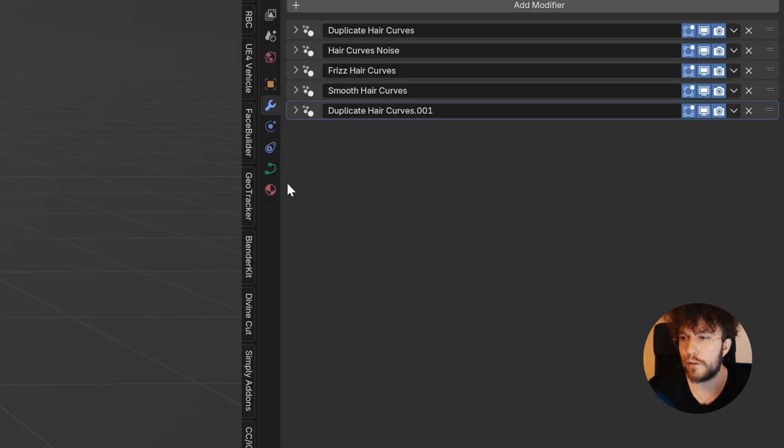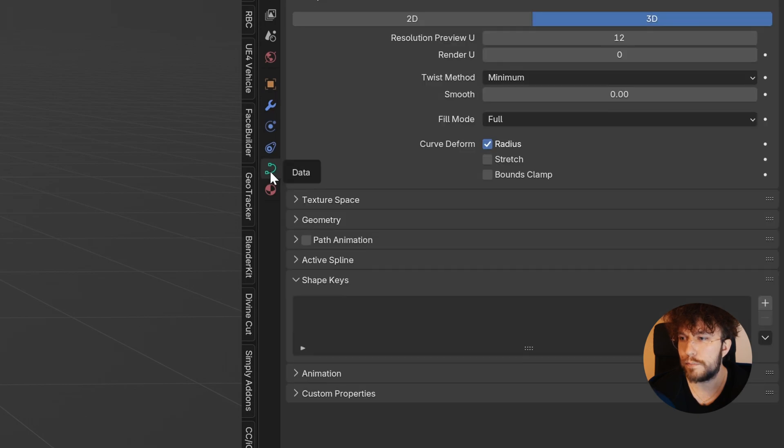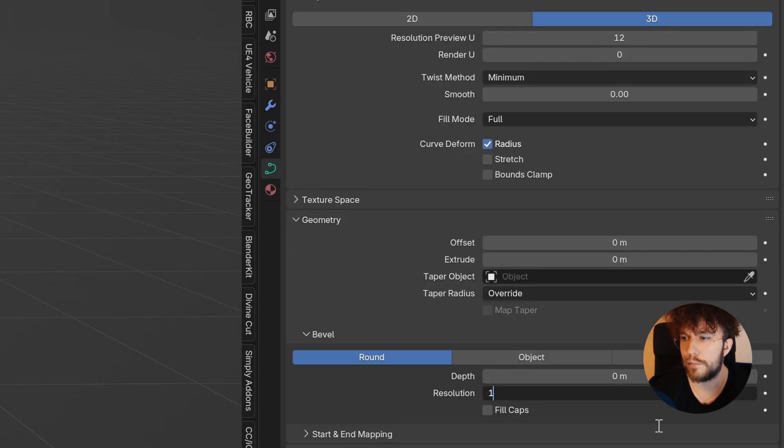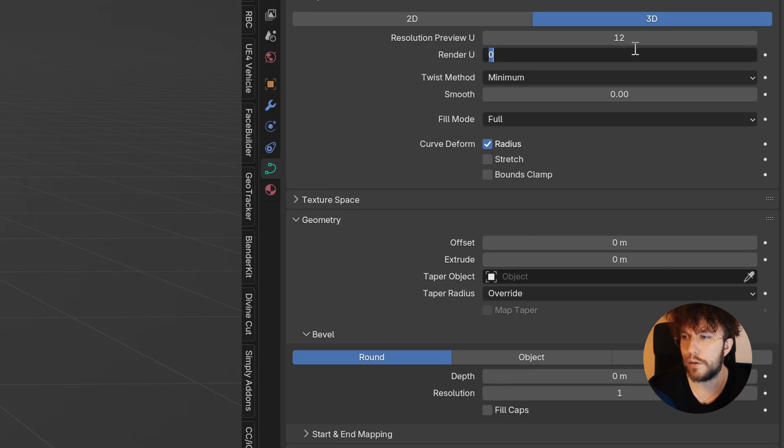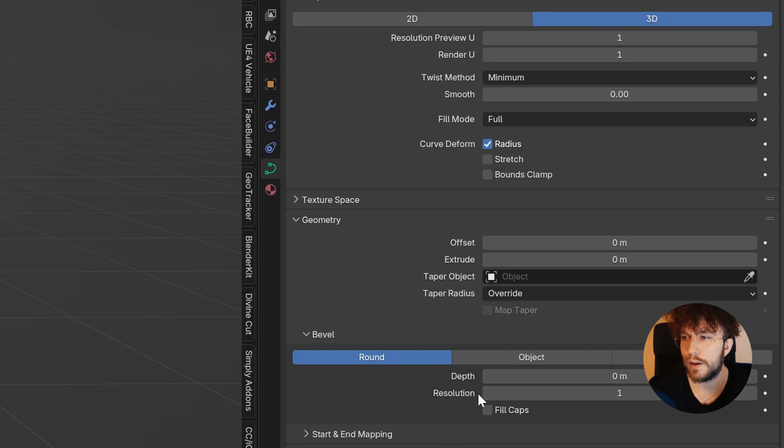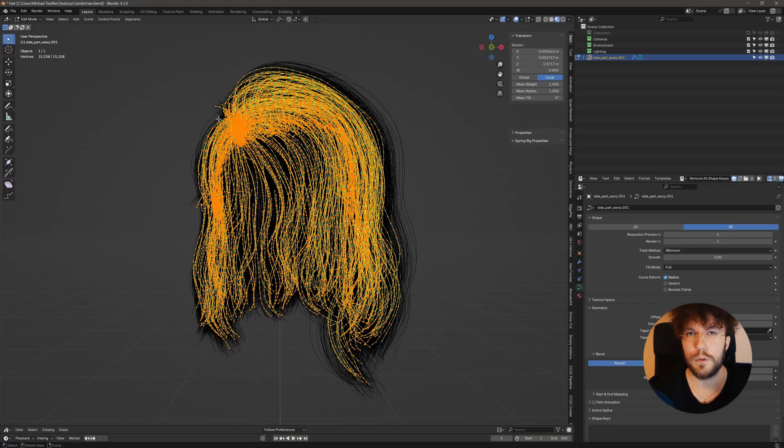Let's go over to the curve properties. And under geometry, I'm going to change the resolution from 4 to 1. Under the render U, I'm going to change it to 1. And the preview to 1 as well. Next, I'm going to jump into edit mode.